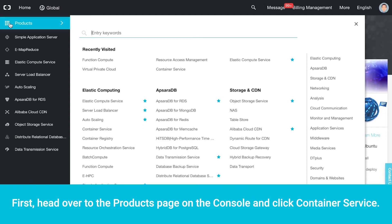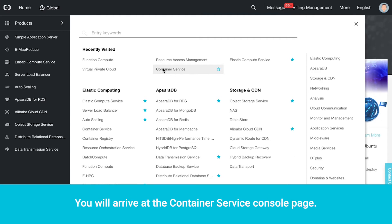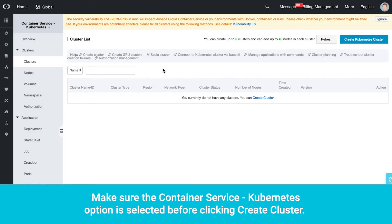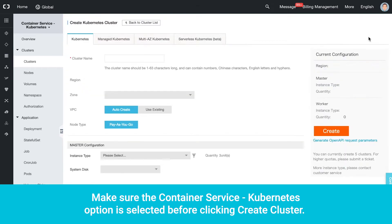First, head over to the Products page on the console and click Container Service. You will arrive at the Container Service Console page. Make sure the Container Service Kubernetes option is selected before clicking Create Cluster.